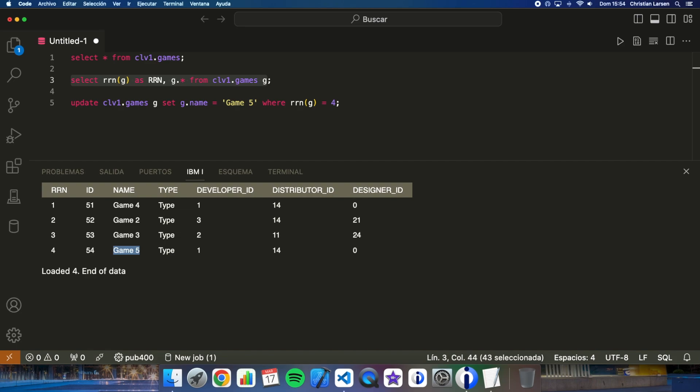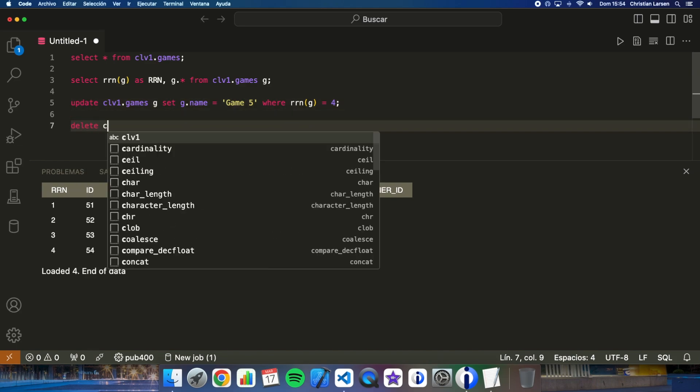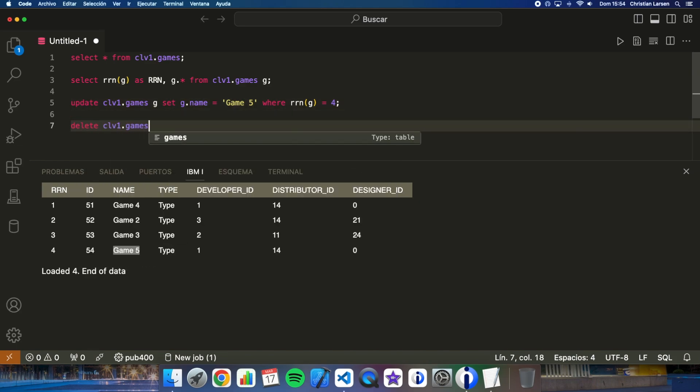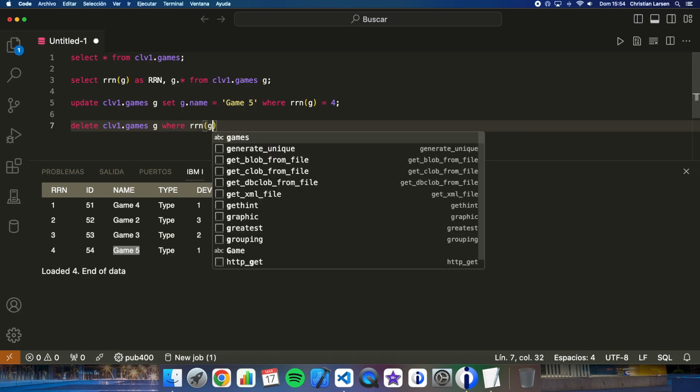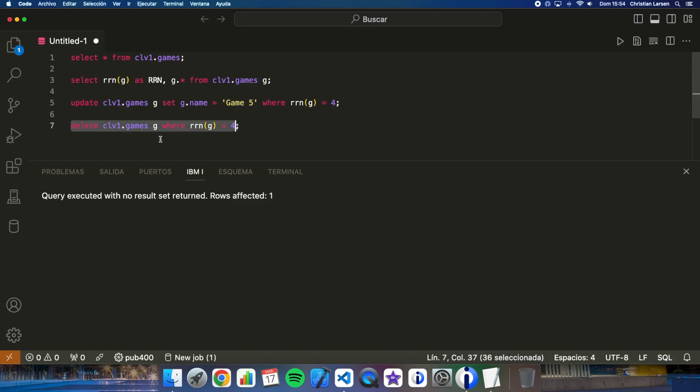And what if I want to delete the record? Can I use RRN? Of course, yes. We can do it in the same way. G where RRN G is equal to 4. And if I run this, rows affected one.